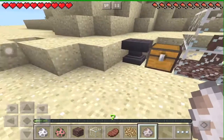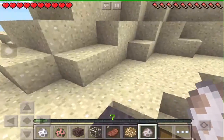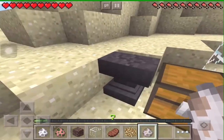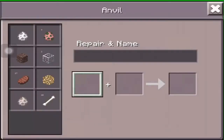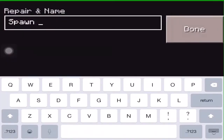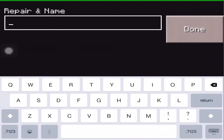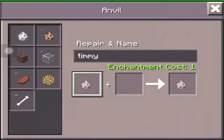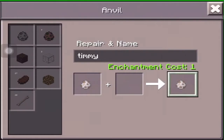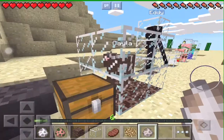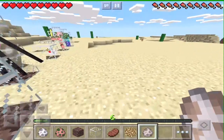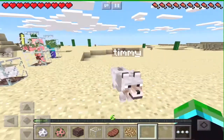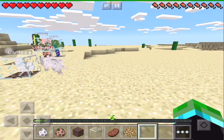After you get your egg, this is where the magic takes place. You want to name it — what you have to do is go into an anvil and then just name it whatever you want. Let's name this one Timmy. So we now have Timmy here.